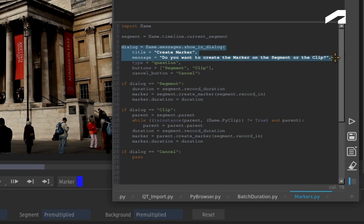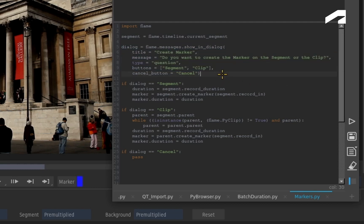Essentially, what kind of markers would you like to use? When you define the buttons, you can add up to three choices and a Cancel button. So you can choose between Segment and Clip.